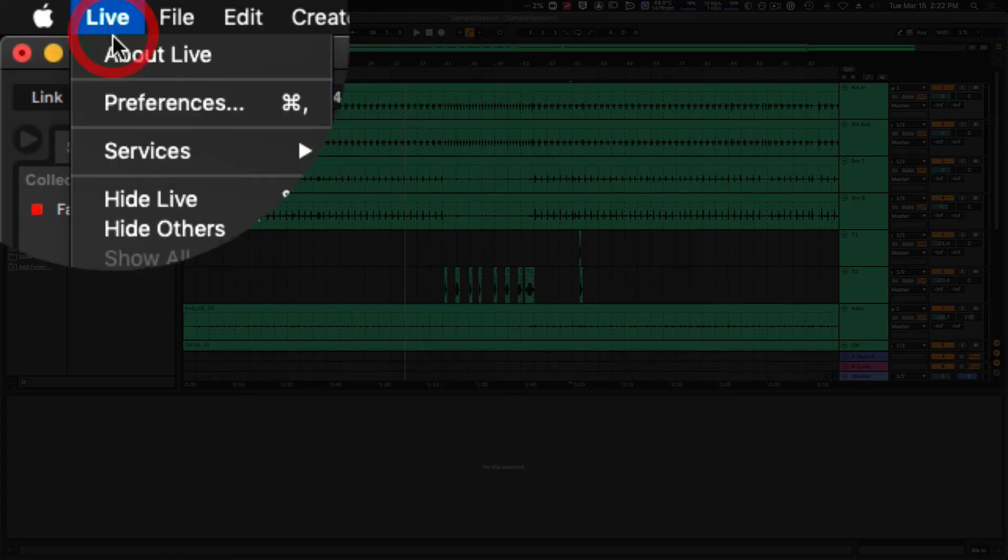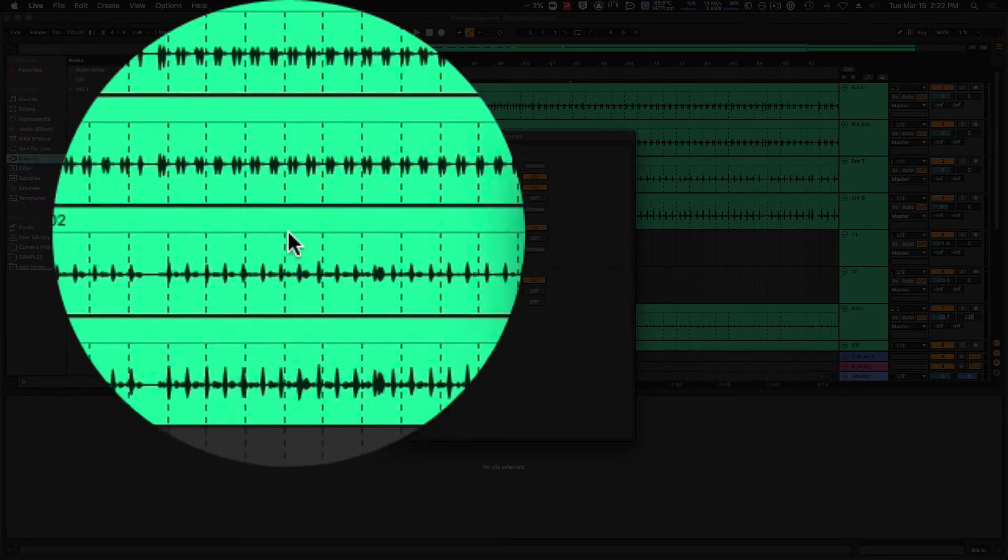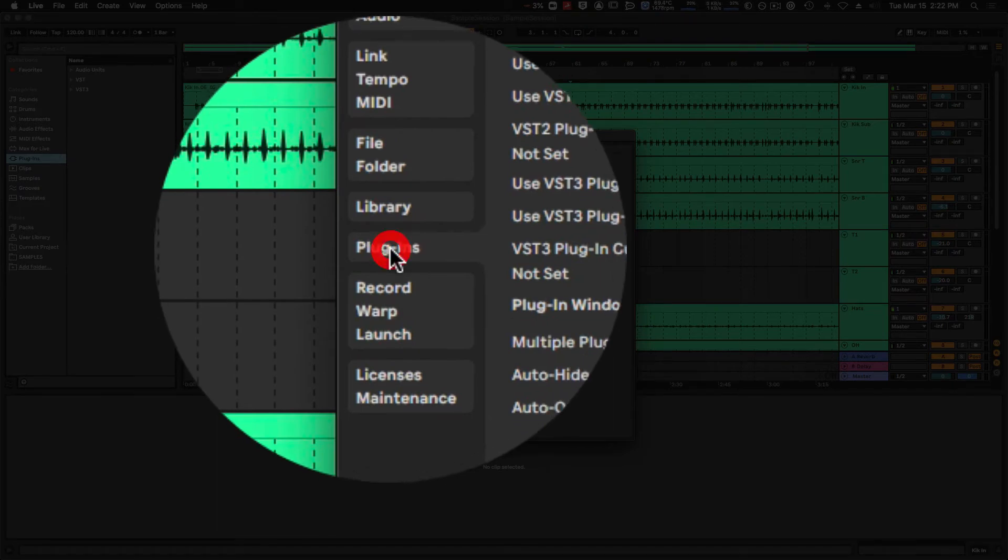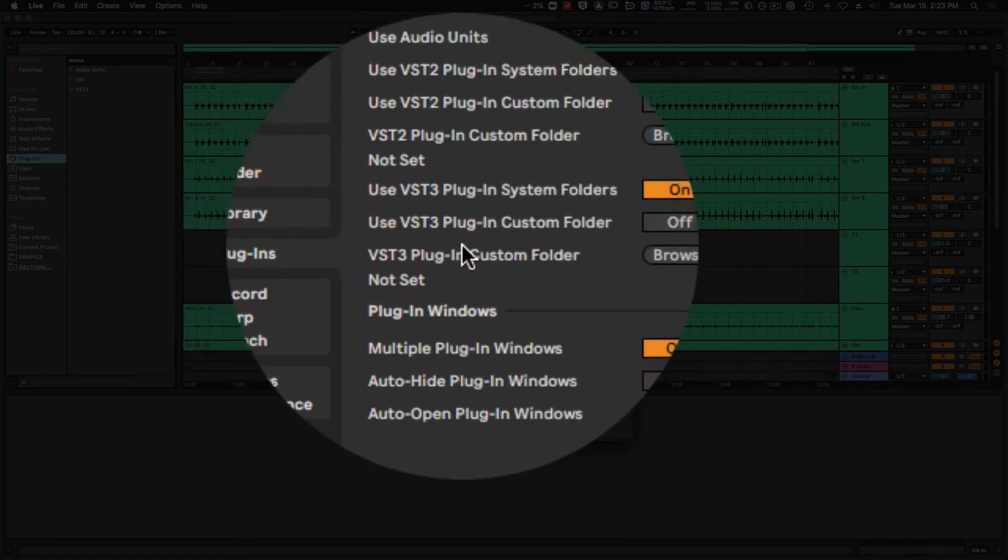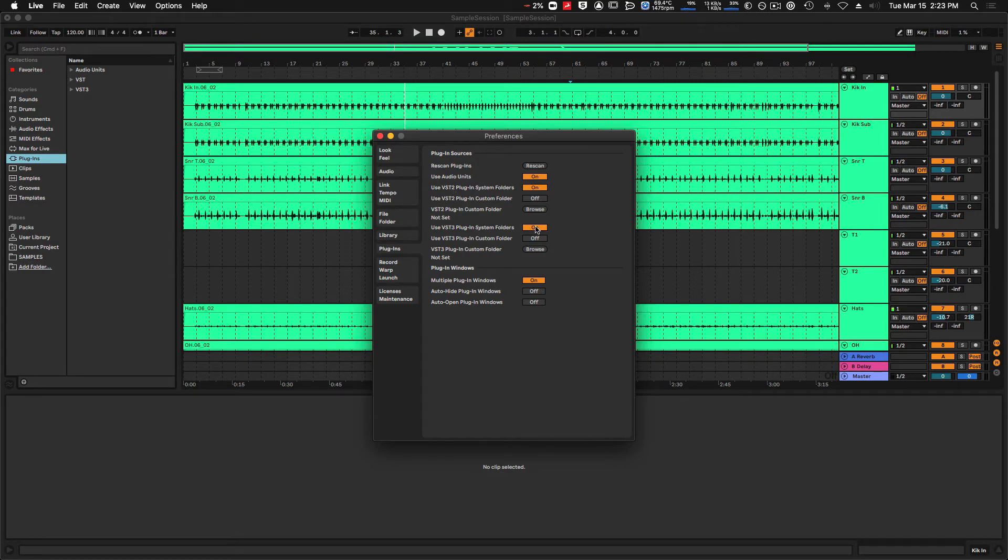So if I want to manage which set of plugins I can see in Ableton, I can go to Live, Preferences, and navigate to the Plugins tab on the left-hand side here. I can see my options for my VST2 plugins, my Audio Units, and VST3 plugins in here.